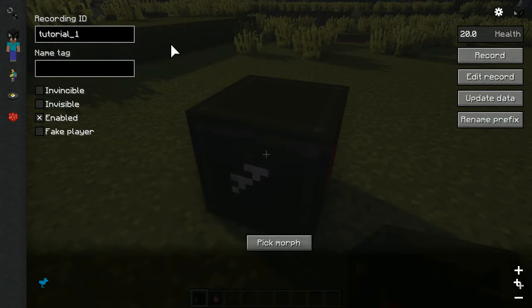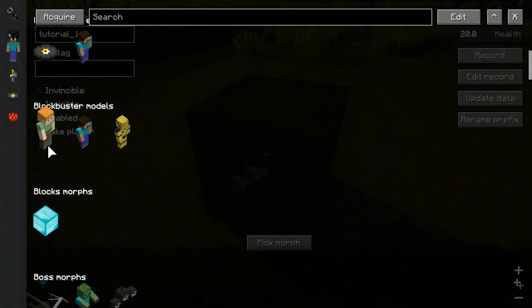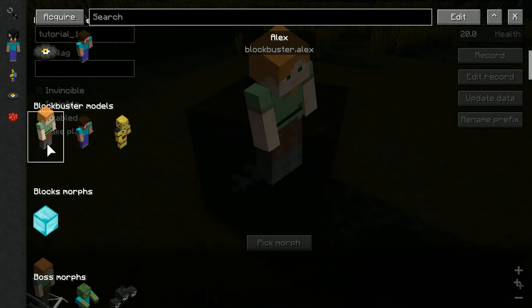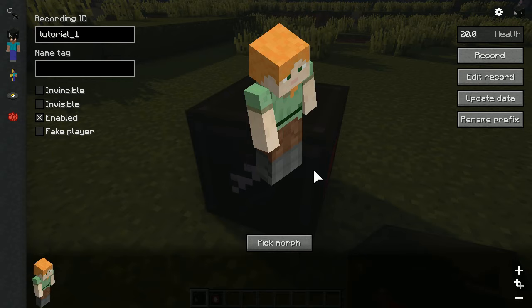Once a replay has a recording ID, also pick a morph. Morphs are basically outfits for actors which allow actors to look a certain way. Don't worry about it too much right now, we'll explore that in future videos. Just pick Alex in Blockbuster's models. Now we're ready to record.